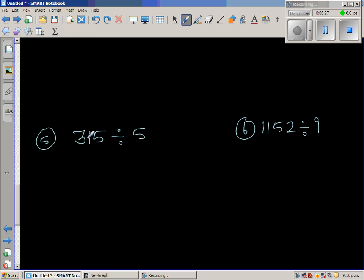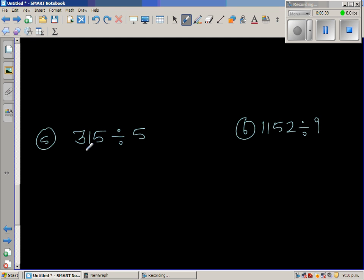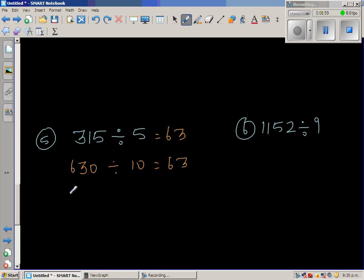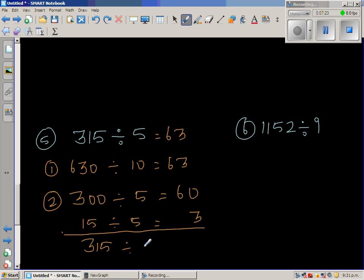315 divided by 5. I'm going to use a different strategy — doubling both numbers. When you double 315 and 5, you get 630 divided by 10, which is 63. Alternatively, split 315 into 300 plus 15: 300 divided by 5 is 60, and 15 divided by 5 is 3, so the answer is 63 either way.